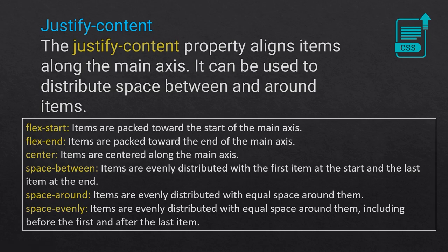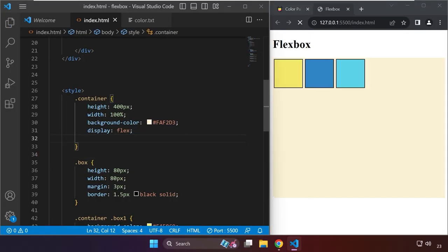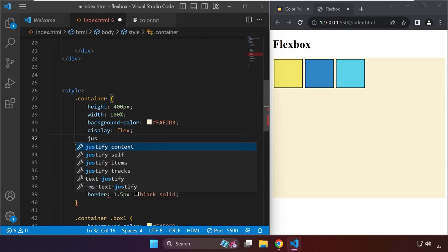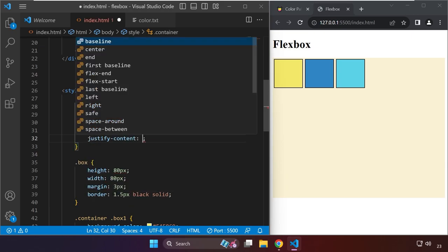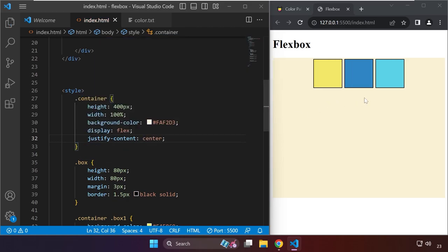Let's go to VS Code. I'm going to delete the flex-direction property so we can start working with justify-content. I'll type justify-content and set it to center — notice the change on the screen.